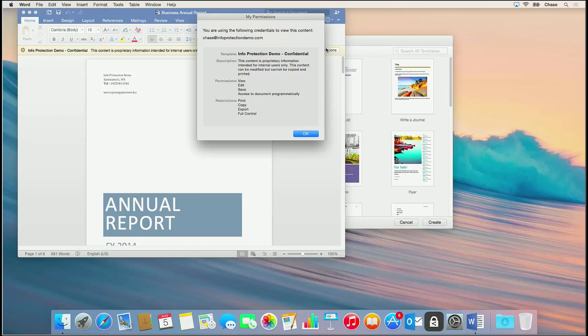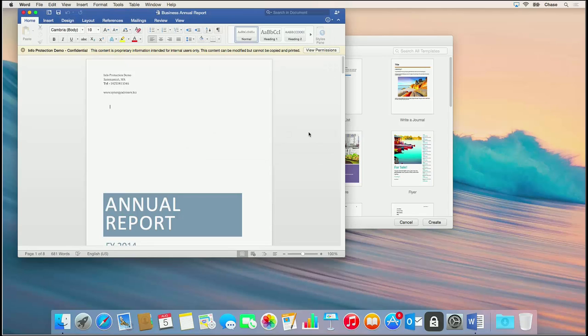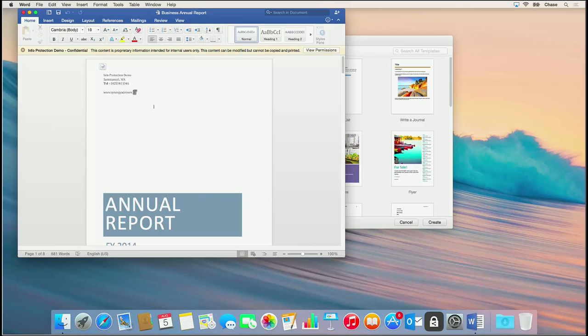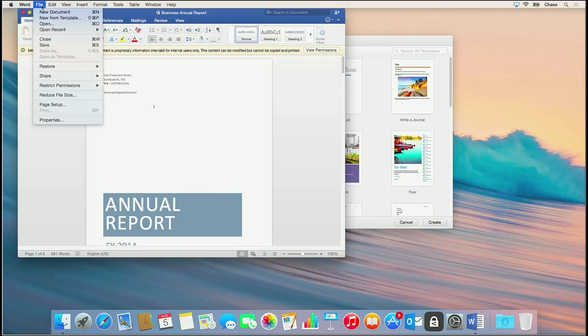Chase can view and edit the file but is unable to print or copy its contents. Chase right-clicks the text and notices that he is unable to use the copy function. He'll click File and note that the print function is also unavailable.